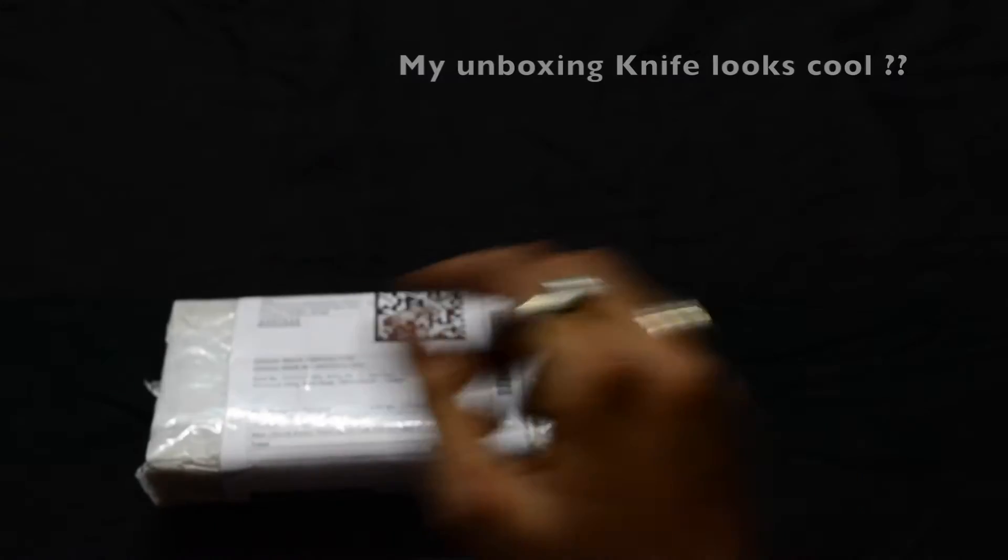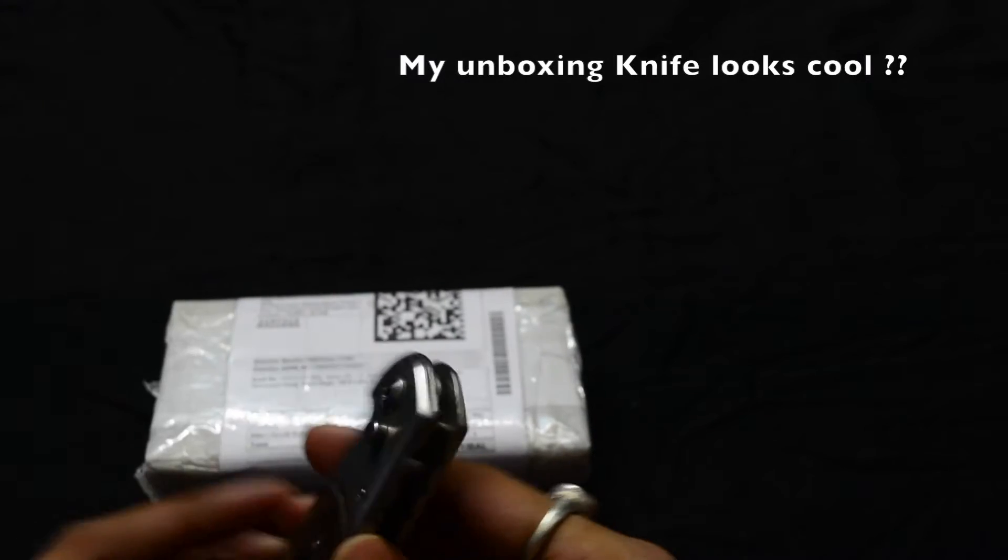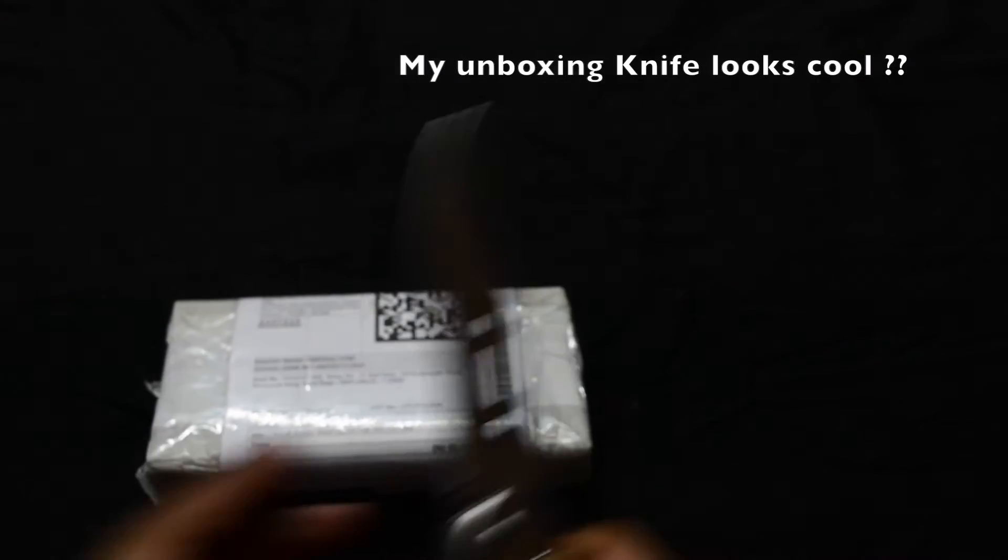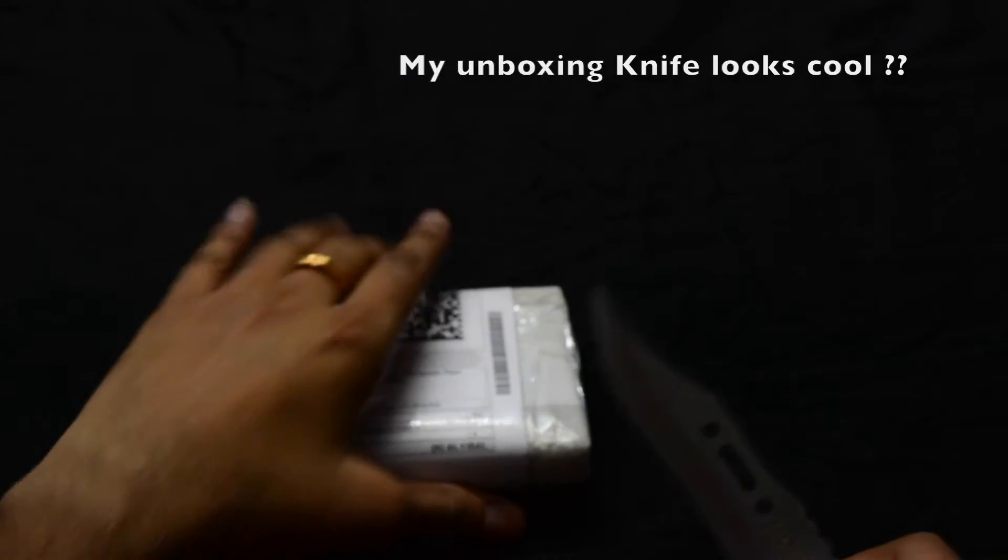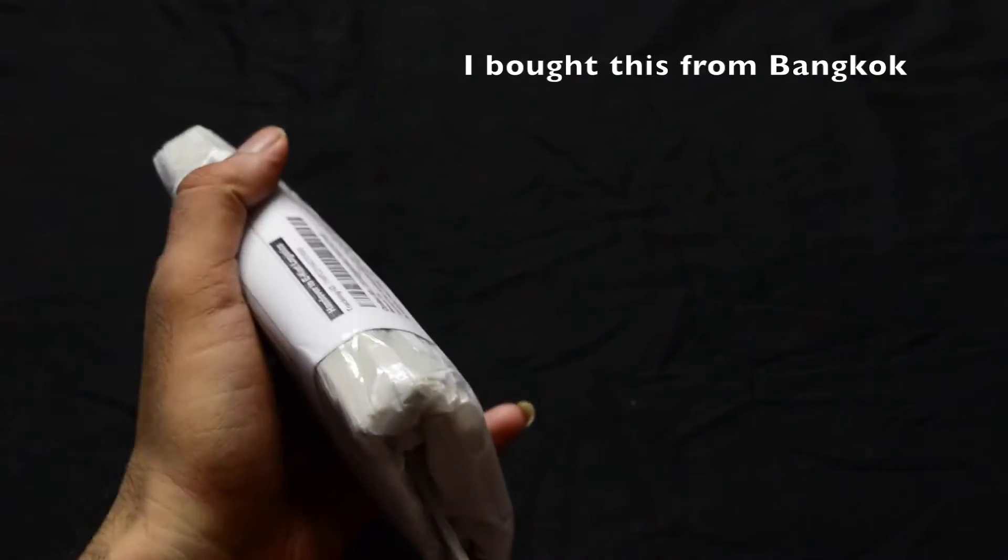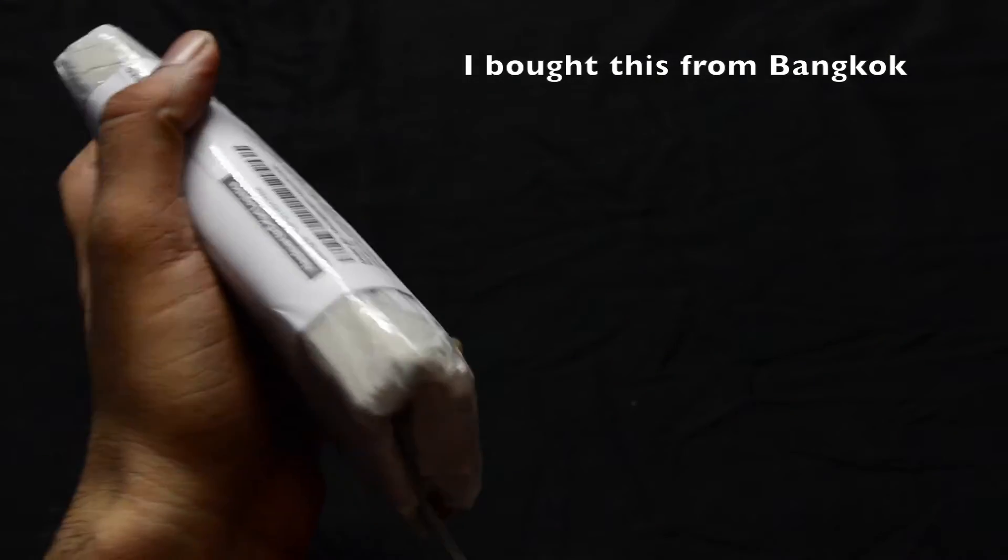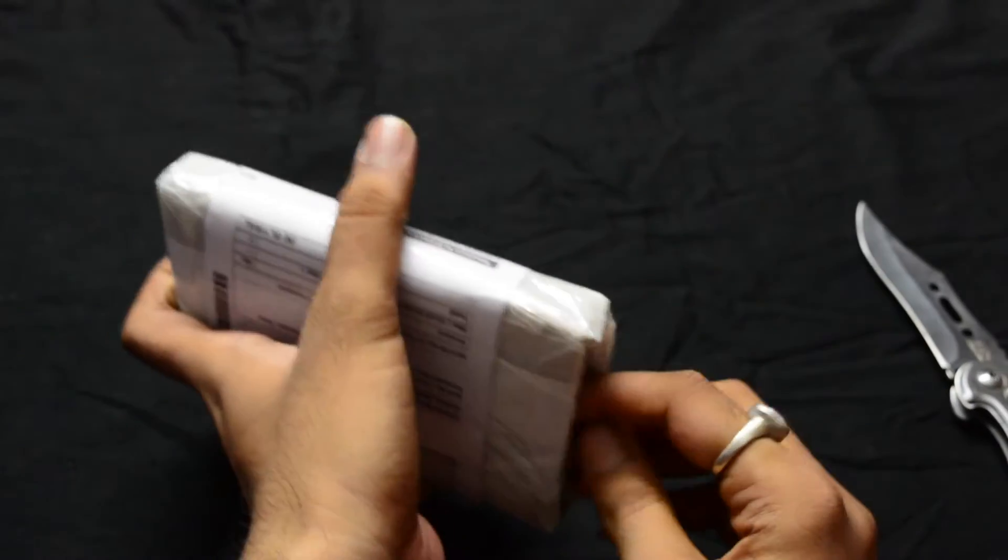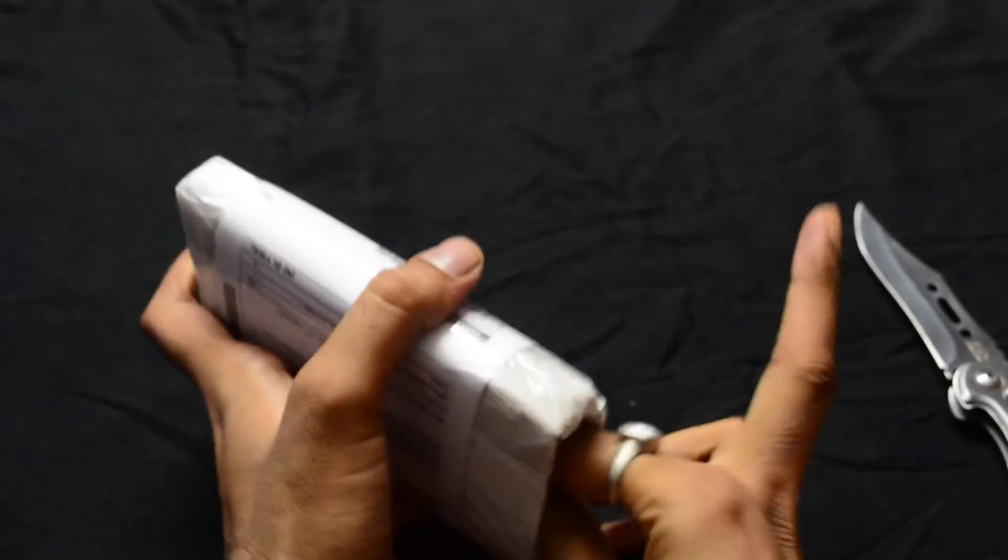This is the packaging from Flipkart. Let me get my unboxing knife and quickly unbox this. Let's see what's inside.